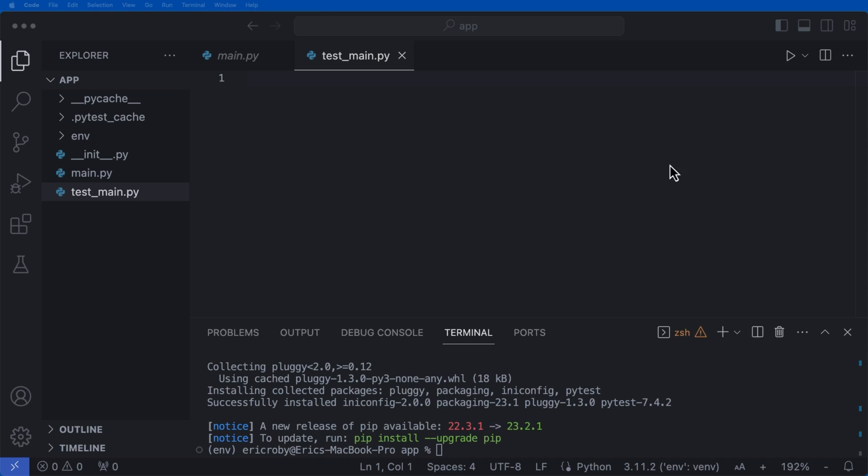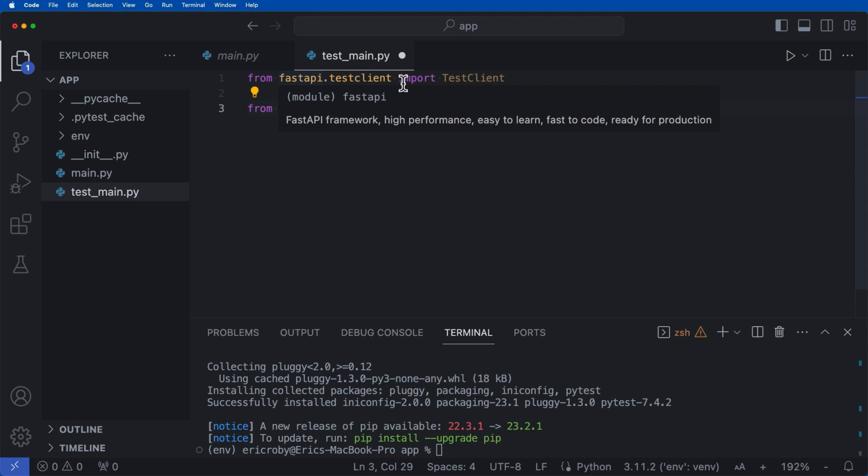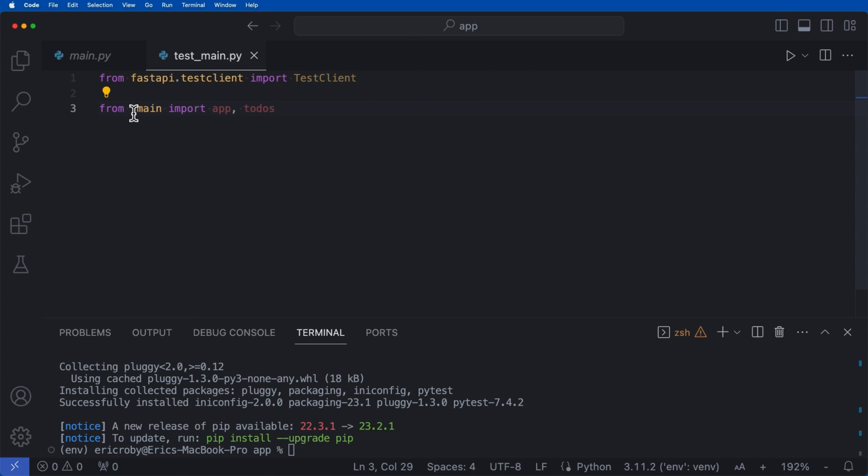Now, the very first thing that we need to do here is just say from FastAPI.testclient import our test client. And then from our .main, import our app and our todos.